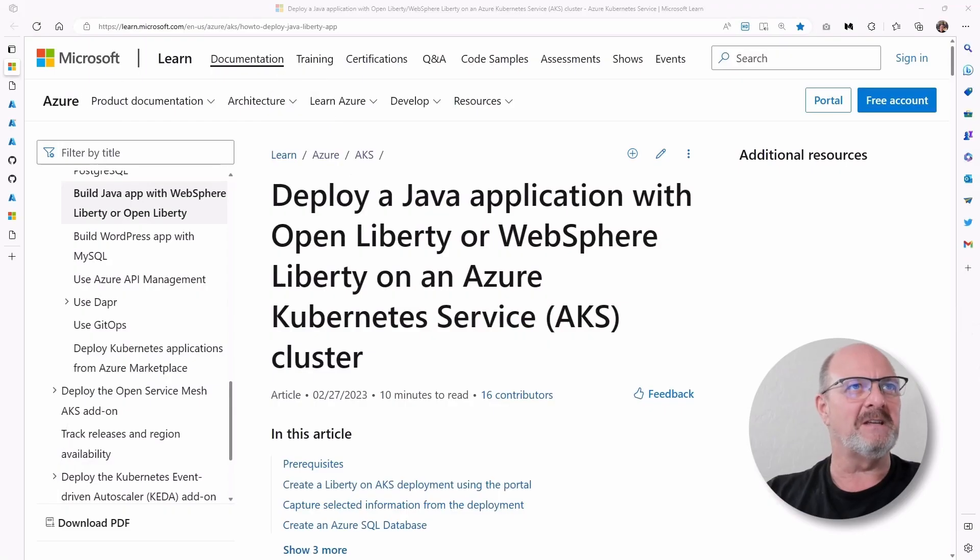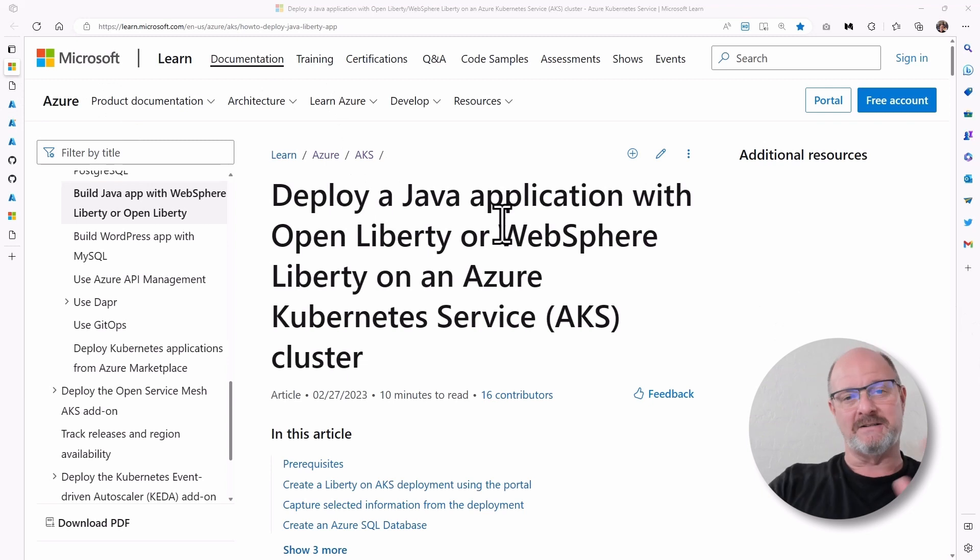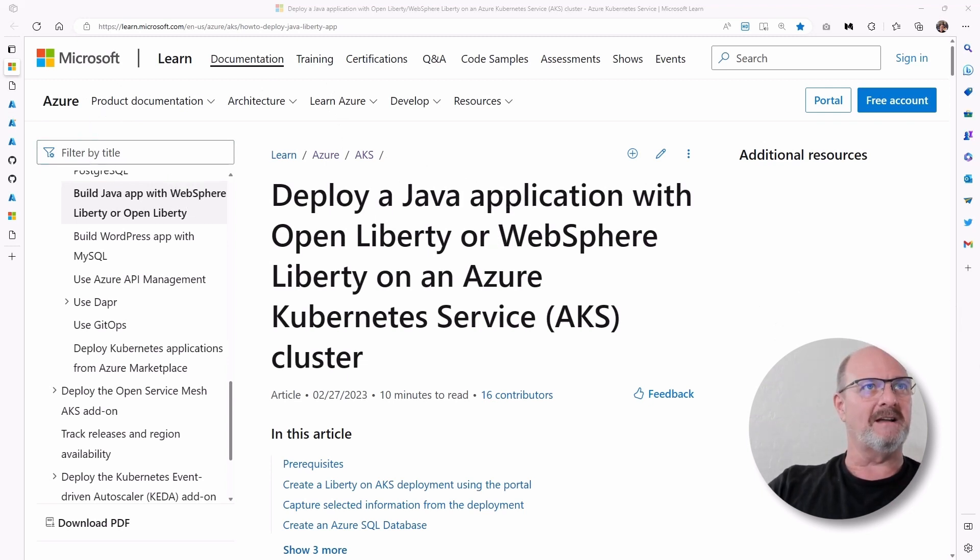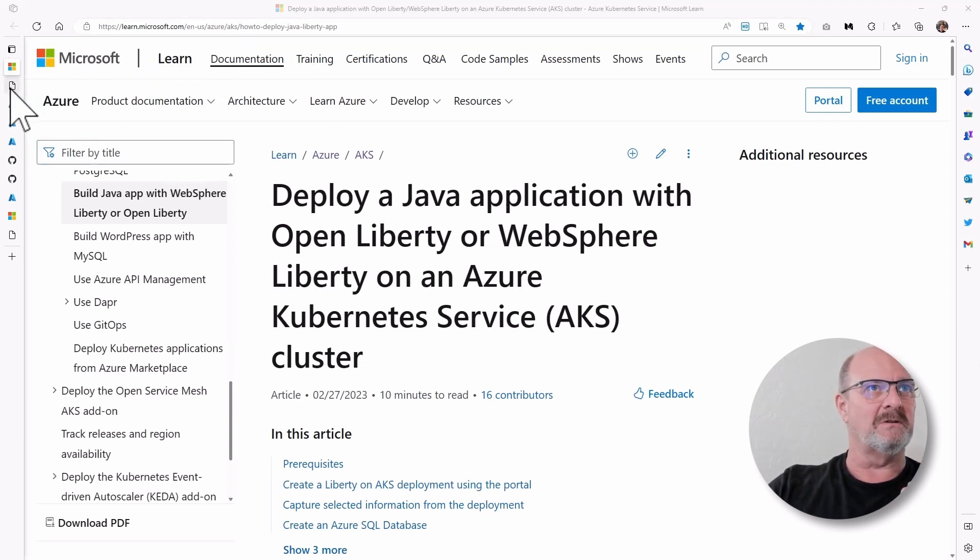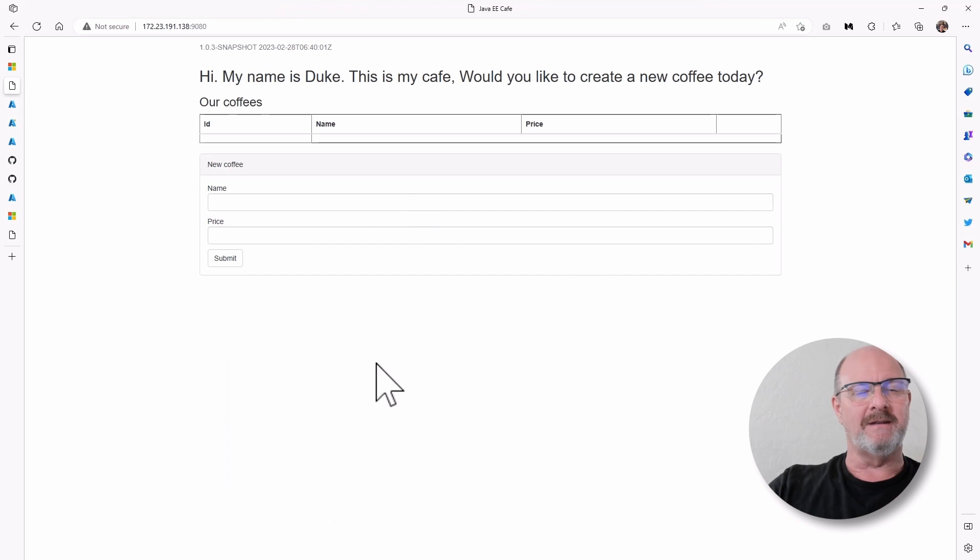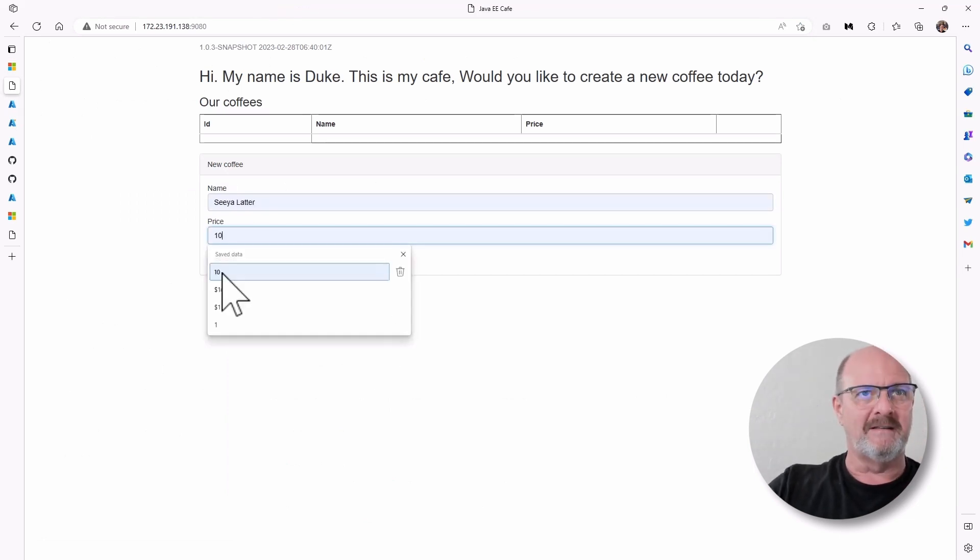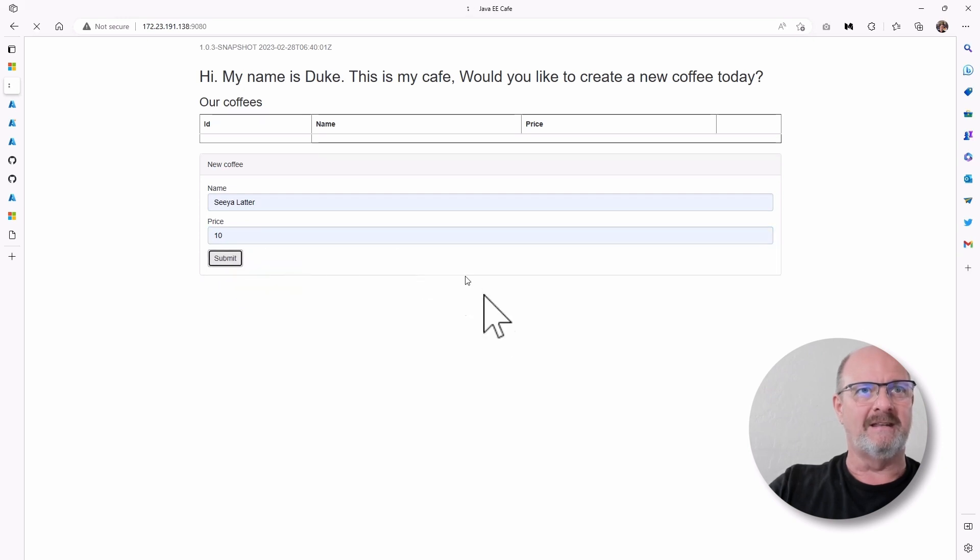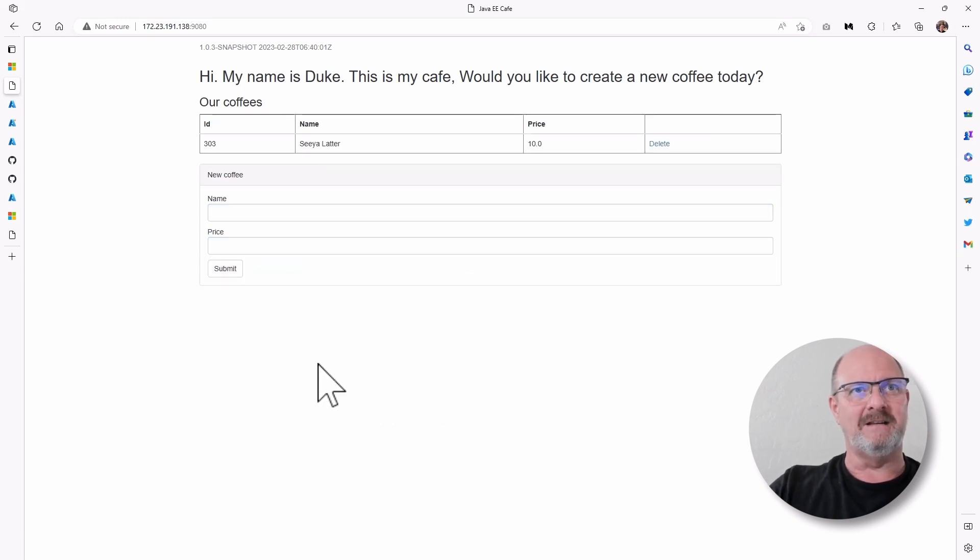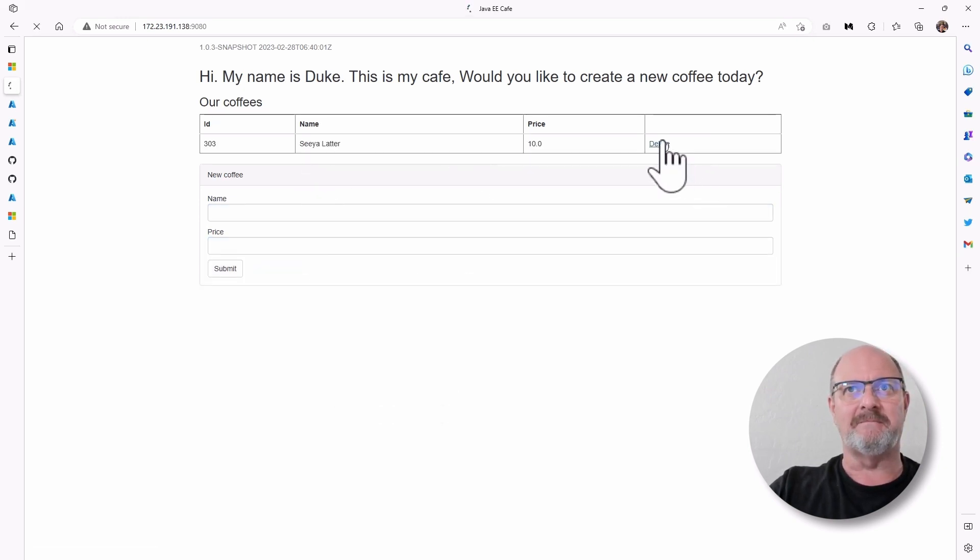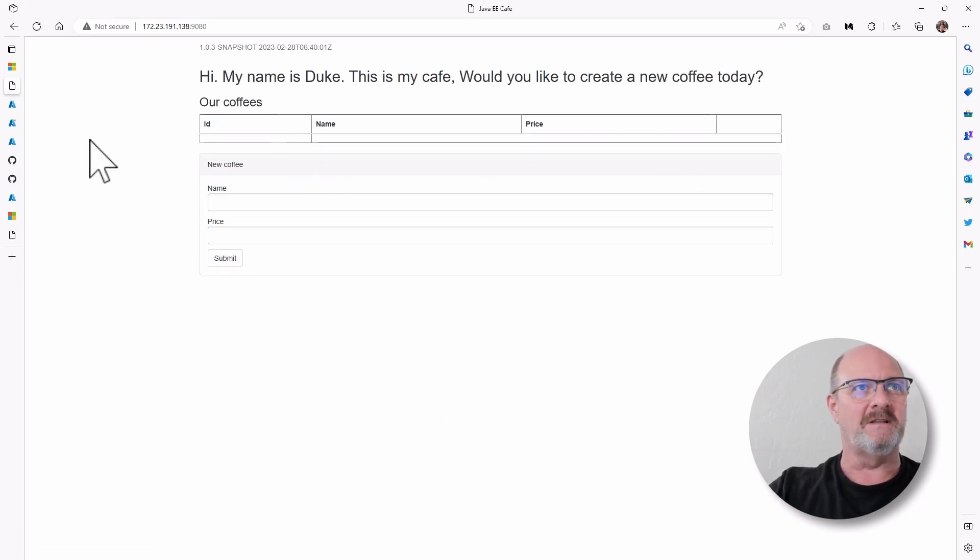The first thing I want to show you is actually the end result. So when you've actually finished the Learn module, you will have an application that looks like this. It's Duke's Cafe. It's a basic CRUD app. You can read, update, and you can delete.